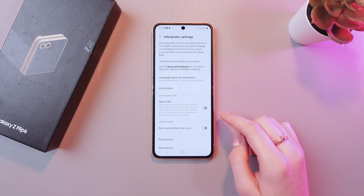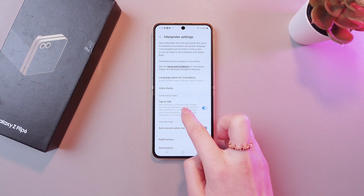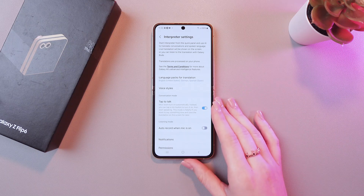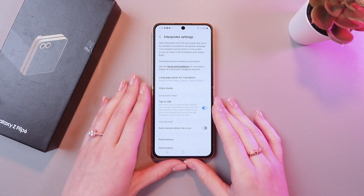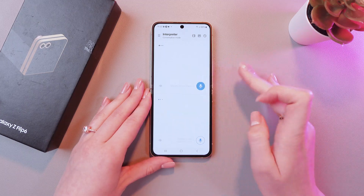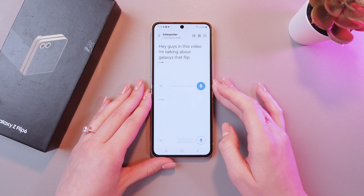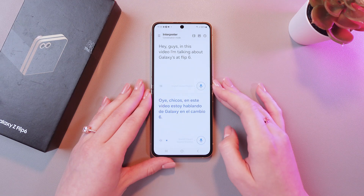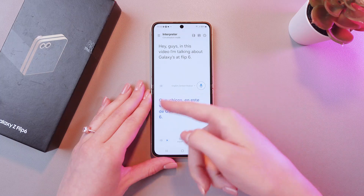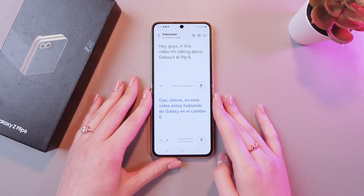For this, let's just tap this settings icon. And here you need to enable the tap to talk function, so that microphones won't turn on automatically. Instead, you can just tap the microphone button itself to start recording. Let me show you. Hey guys! In this video, I'm talking about Galaxy Z Flip 6. So, here is the translation. But this button now does not turn on automatically.